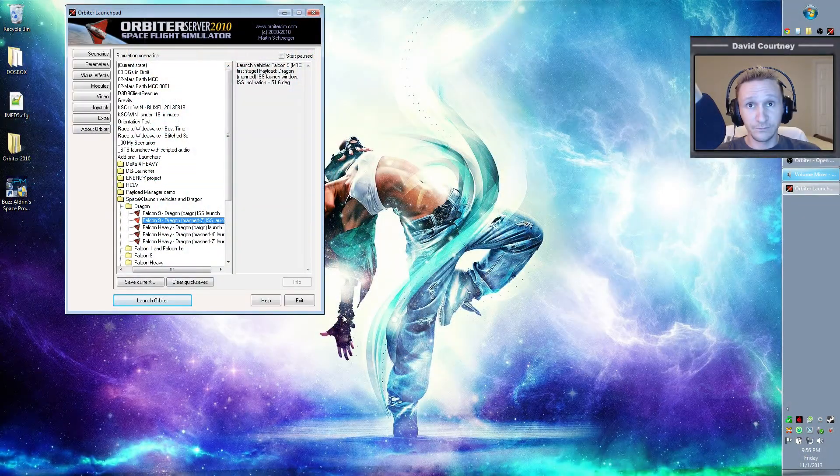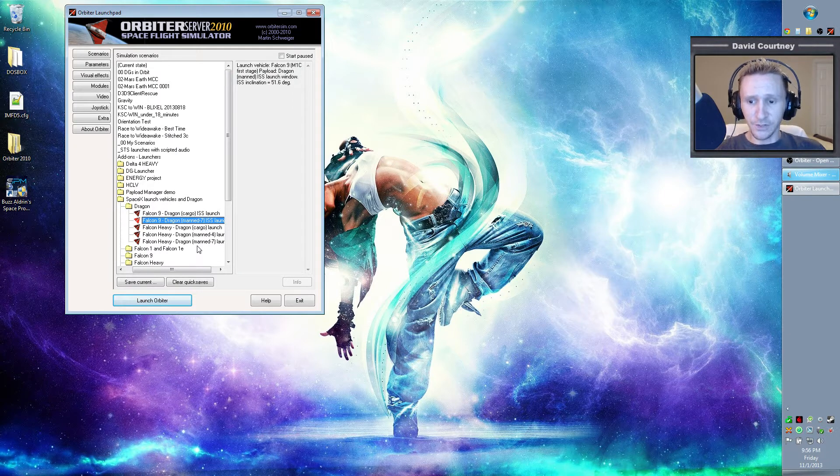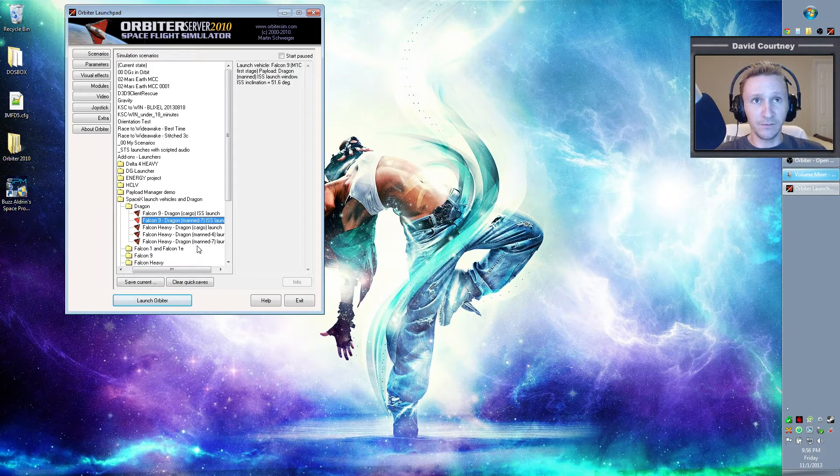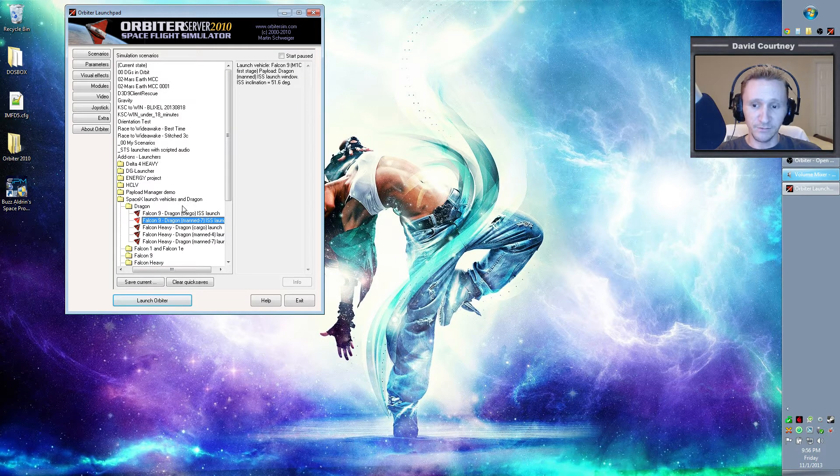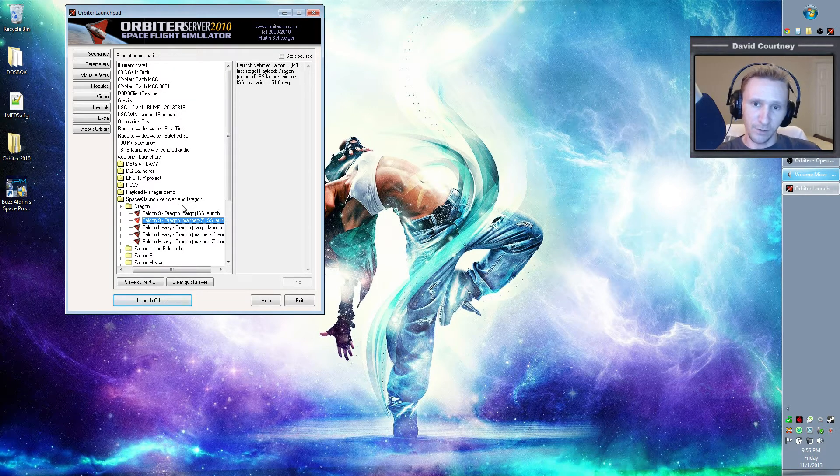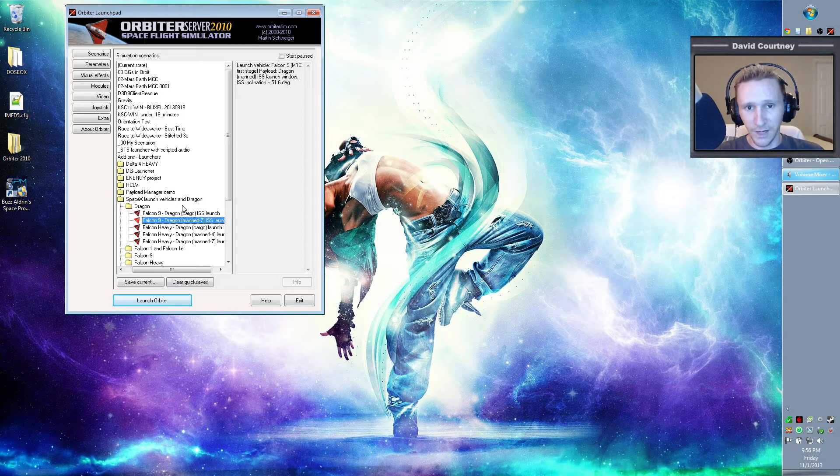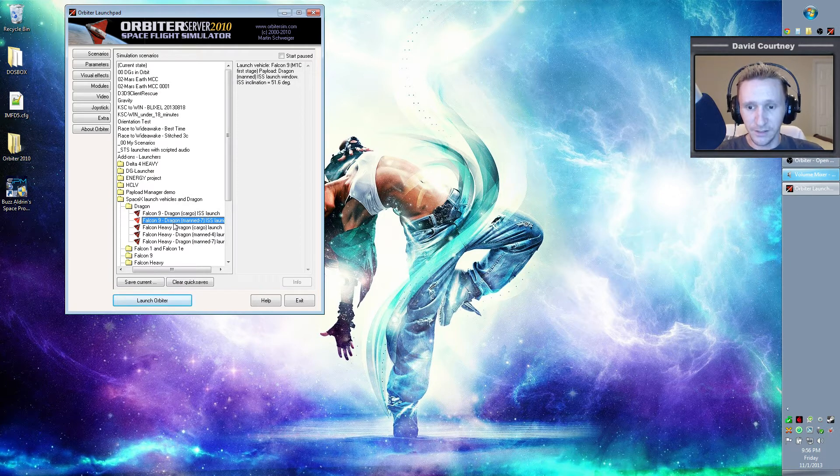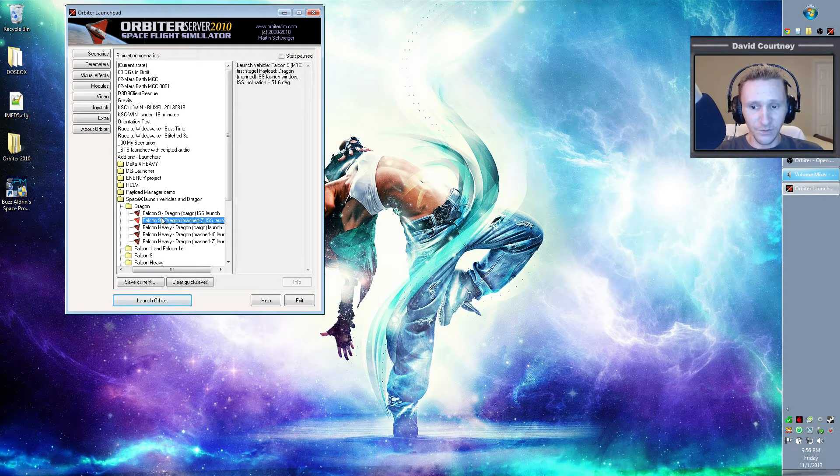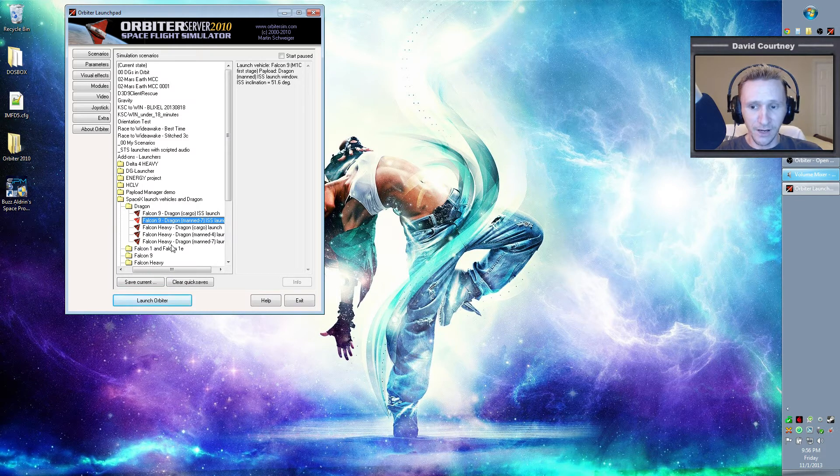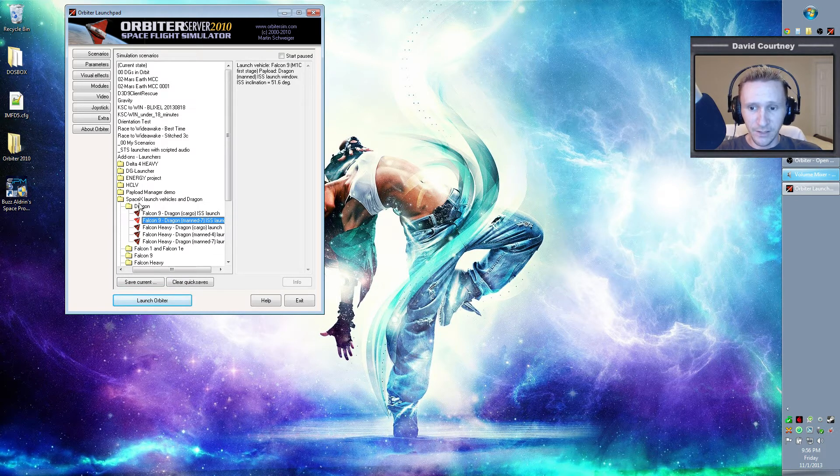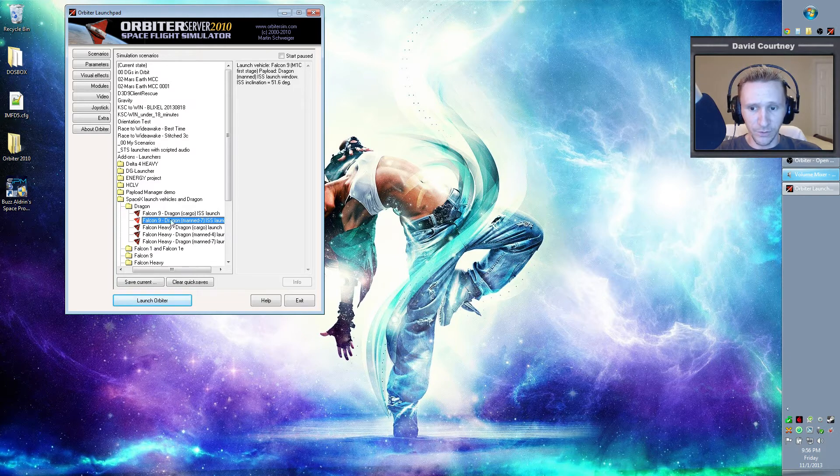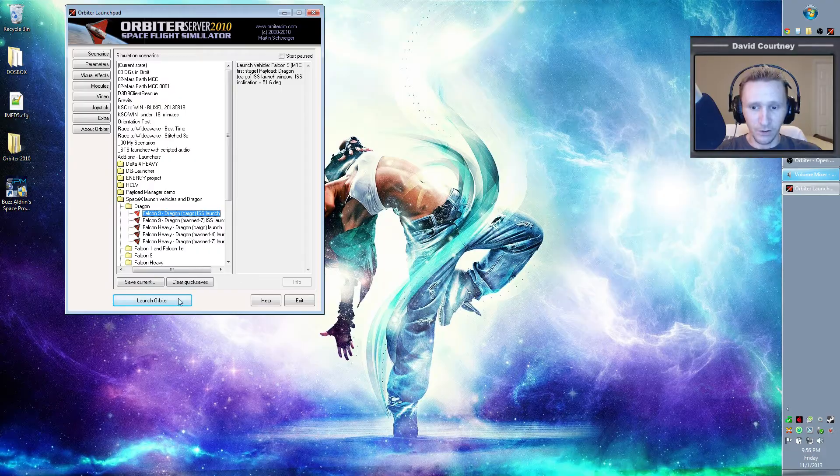So let me switch over to the big view here. Now, for starters, I'm going to have to assume, obviously, that you have Orbiter 2010 installed and working, that you have the SpaceX stuff installed and working, and that you have Wide Awake International. We're not going to go into how to install all that stuff. So let's start with going to one of the default scenarios that comes with SpaceX. That way we're all on the same page. So go into the SpaceX folder, Dragon, and then pick Falcon 9 Dragon, and probably Cargo is a good one, and then hit Launch Orbiter.